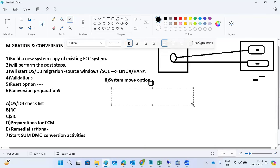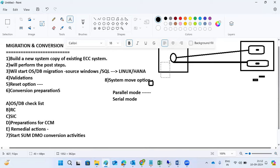We also need to decide between parallel mode and serial mode. Last time we selected parallel mode to reduce downtime and complete activities quickly. Parallel mode means while source system DMO conversion activities are running, target system activities are also started simultaneously. Serial mode means once the source export is fully completed, the SUM moves to the target side and performs the remaining steps there.